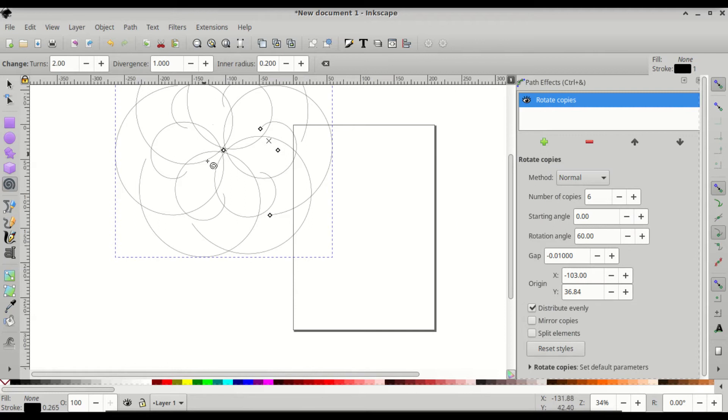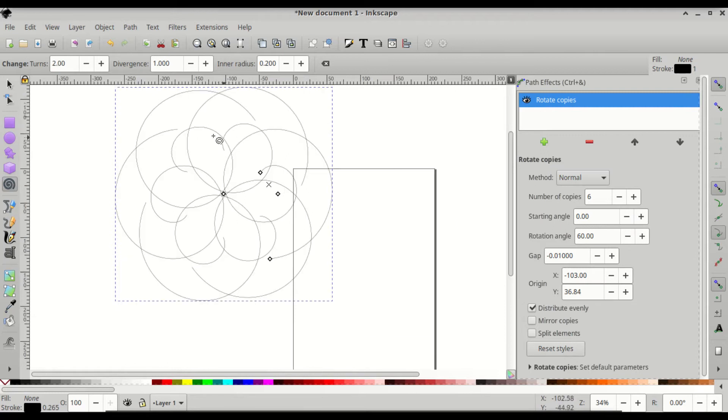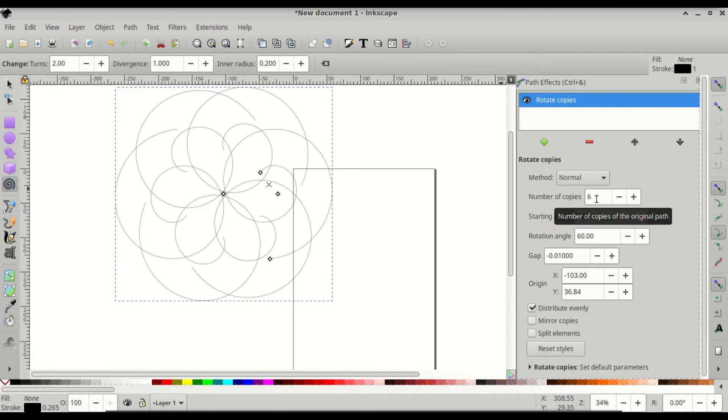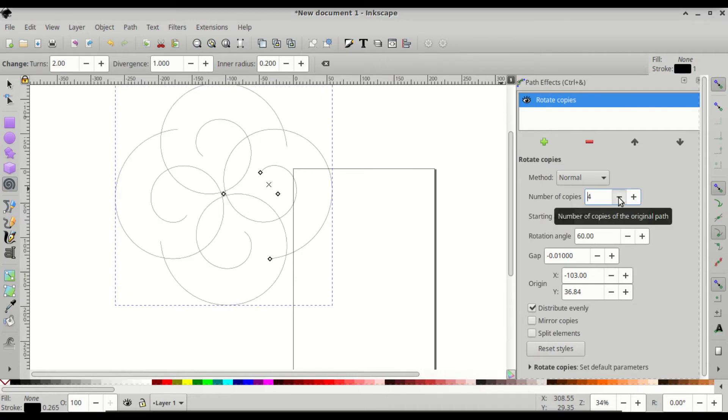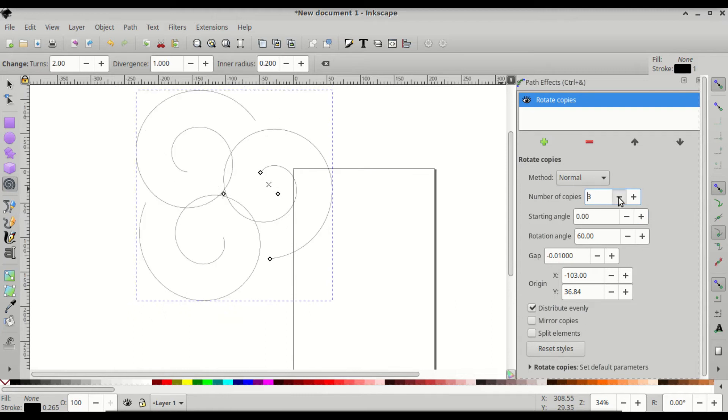You'll get something that looks like this jumble here. Go to the rotate copies menu and under number of copies lower it down to three, and then you'll have three spirals clumped together.